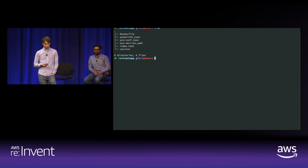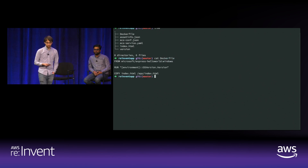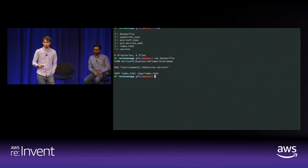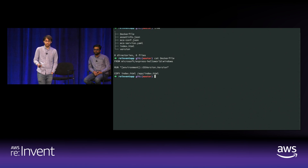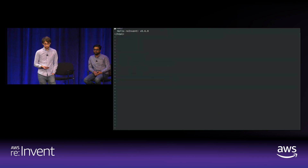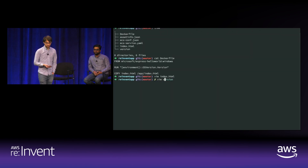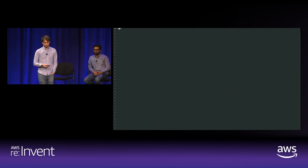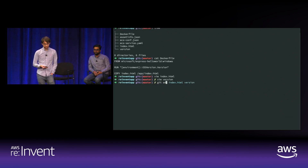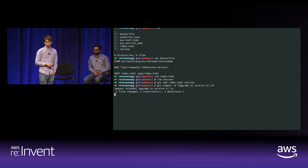Here's what the project looks like. The Dockerfile calls the PowerShell OS version command to show it's really running on a Windows container, and copies index.html to where static content is served from. I'm changing the file to say 0.7.0, saving it, updating the version file in the project, committing, and pushing to Git.